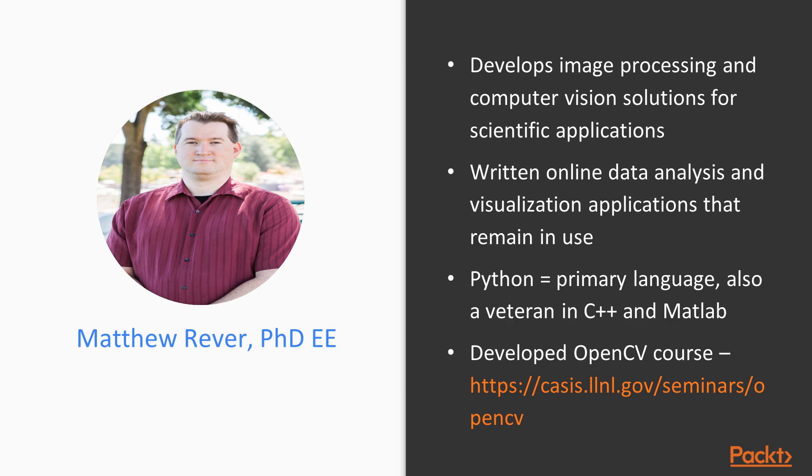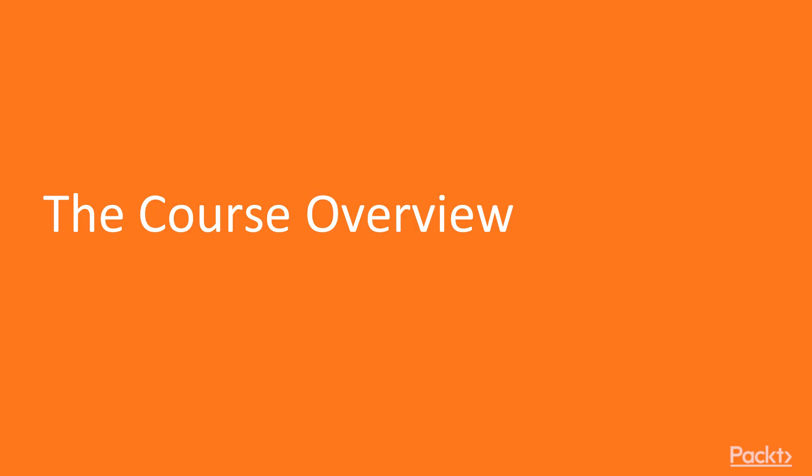I've developed an OpenCV course at the link seen here, which you might want to check out if you're new to OpenCV and computer vision in general. This will help you with this course.